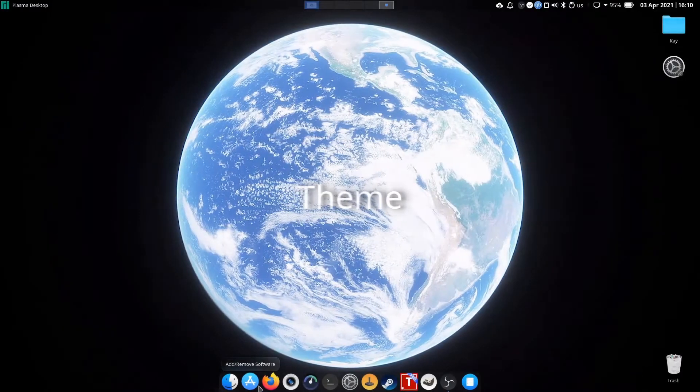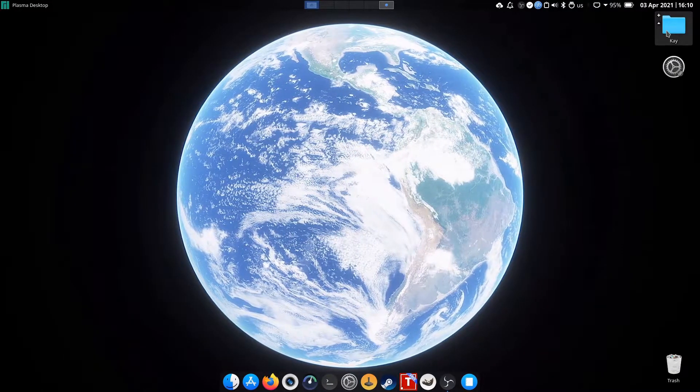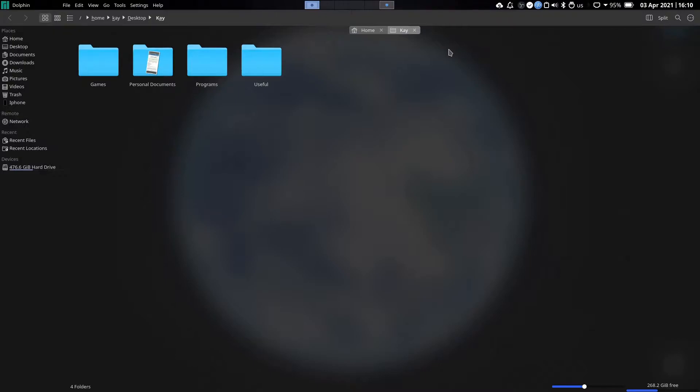I'm using macOS theme with Mac icons and the blur applied using Kvantum.